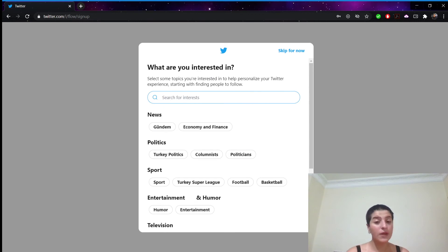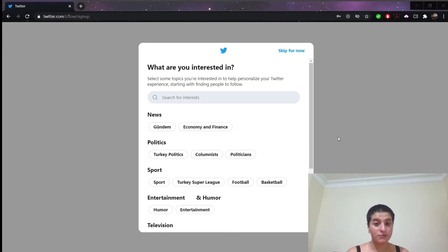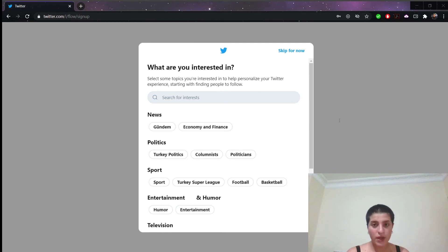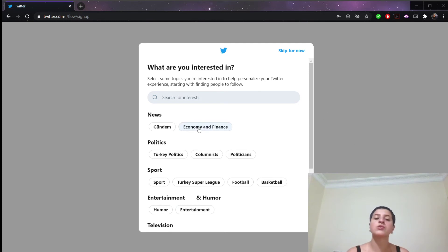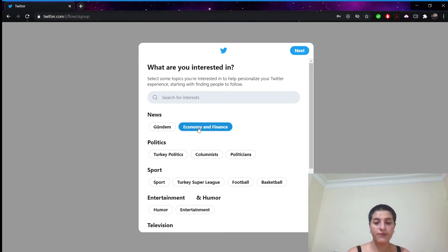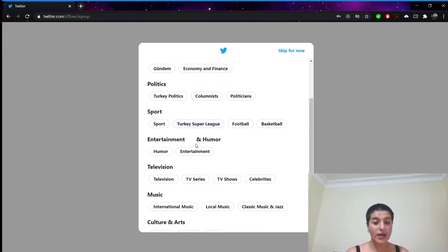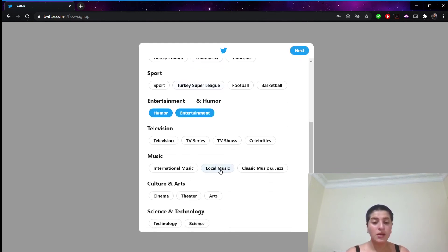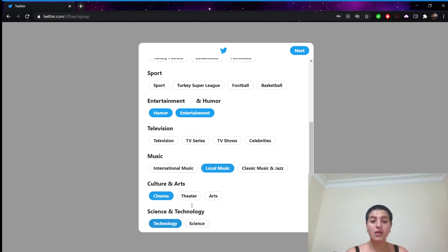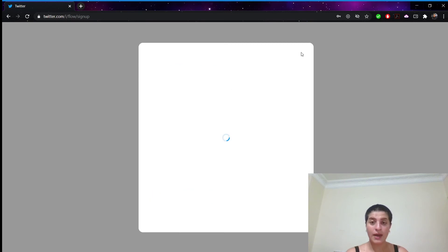So what are we interested in? We're gonna choose our interests. But if you don't want to do right now you can skip. But I'm going to choose economy and finance. But do I really want it? So I don't. So I click back and it turns white again. I will go with humor, entertainment, local music, cinema, and technology. Then I will click right here, next.